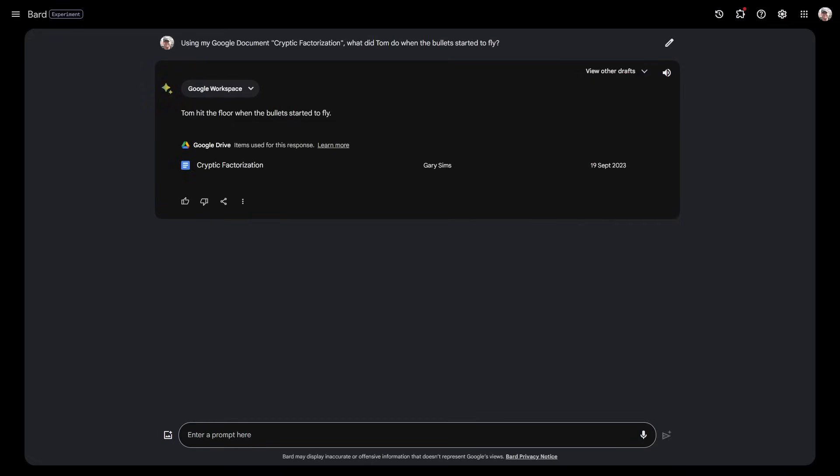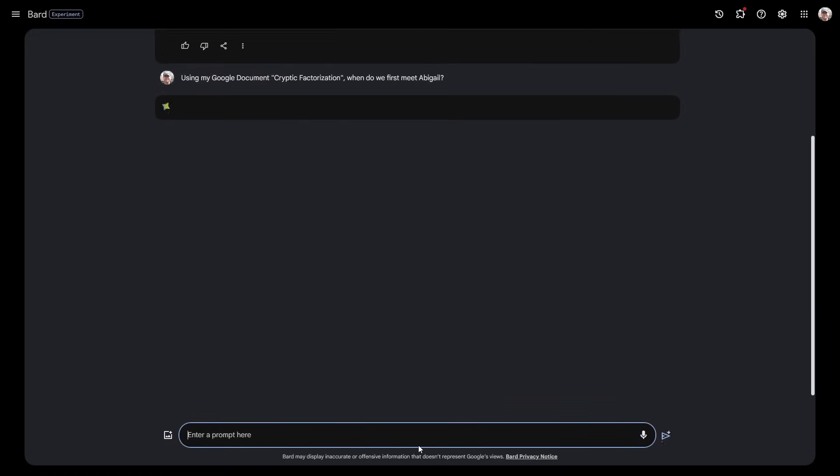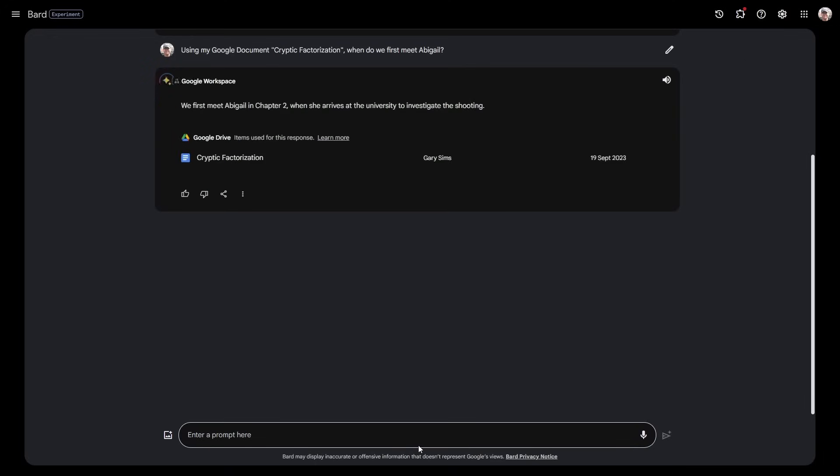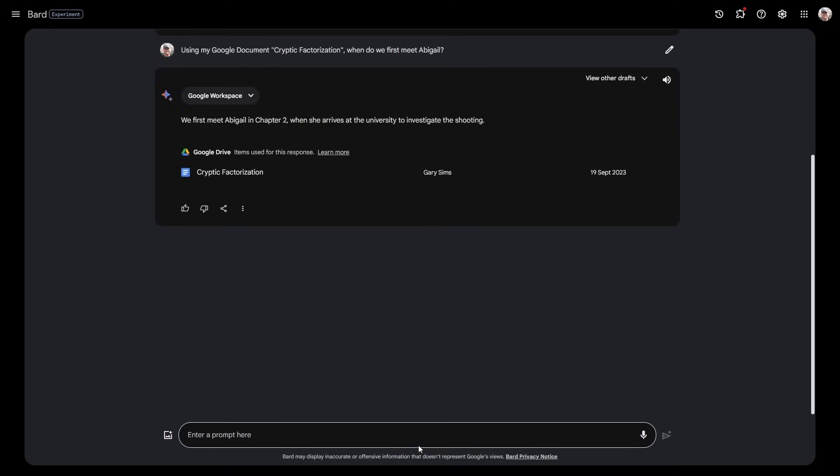Let's try that again. Is that a fluke or was that actually what happened? Using my Google document Crypto, when do we first meet Abigail? This is not something it's finding on the web, it's got to understand my document and this story that I've written that no one else has access to. We first meet Abigail in chapter two when she arrives at the university to investigate the shooting—absolutely right.